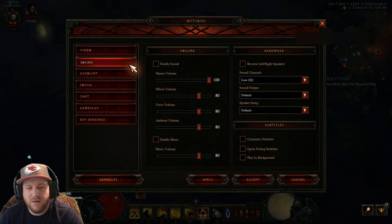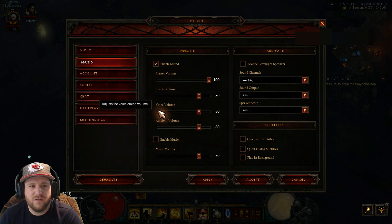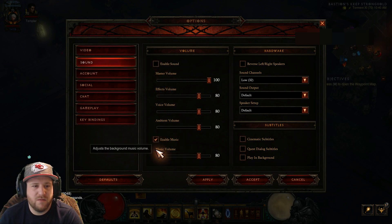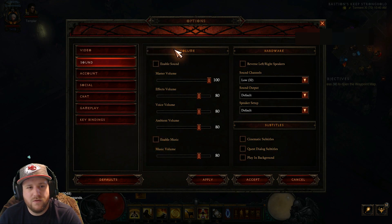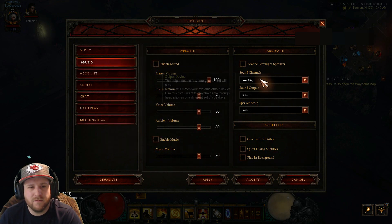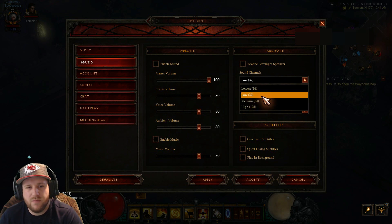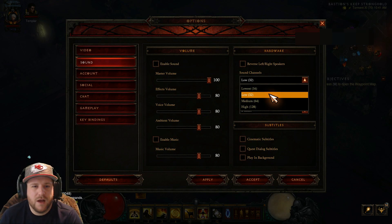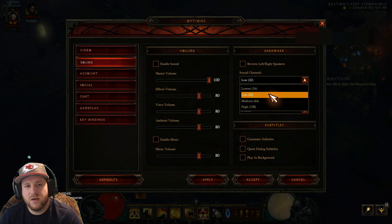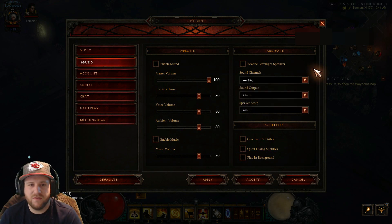Also, if you're like me and you don't care about sound, go ahead and turn all this off. Enable sound — make sure that's off. Enable music — make sure that's off. If you do play with sound, back in the day there used to be some issues with the sound channels, and putting it on low or lowest would help with some FPS issues. I don't think that's as much the case anymore, but I can't say too much on that since I don't play with sound.